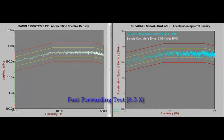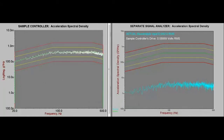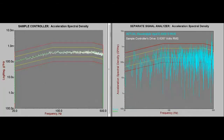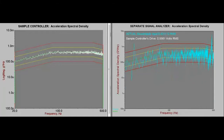Now that you've had an opportunity to observe the ramp up to full level, what differences in the plots did you notice? Let's go back and take a closer look at that change in level. Did you notice how the sample controller's plot jumped right into the tolerance and abort lines, while the signal analyzer's plot gradually ramped up into position?